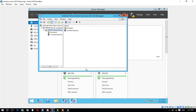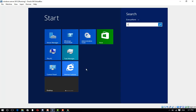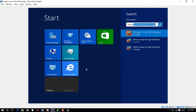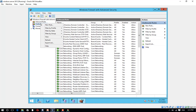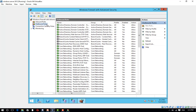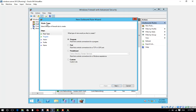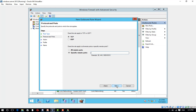Next, configure the firewall. Search for Firewall and select Windows Firewall with Advanced Security. Note that in some scenarios you may also need to define an outbound firewall rule using the same procedure. Right-click on Inbound Rules and click New Rule.